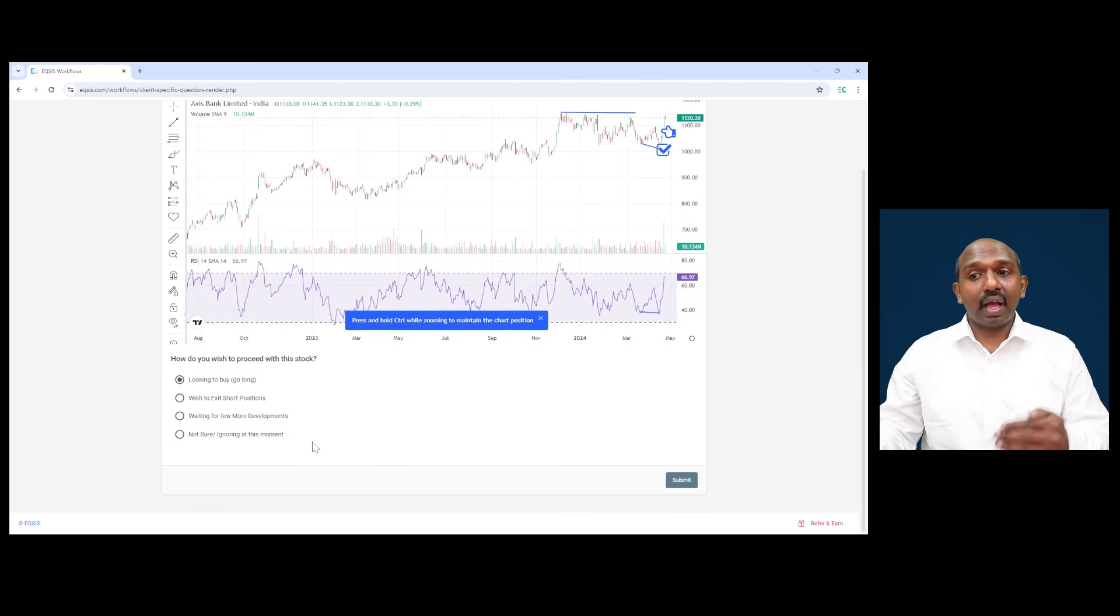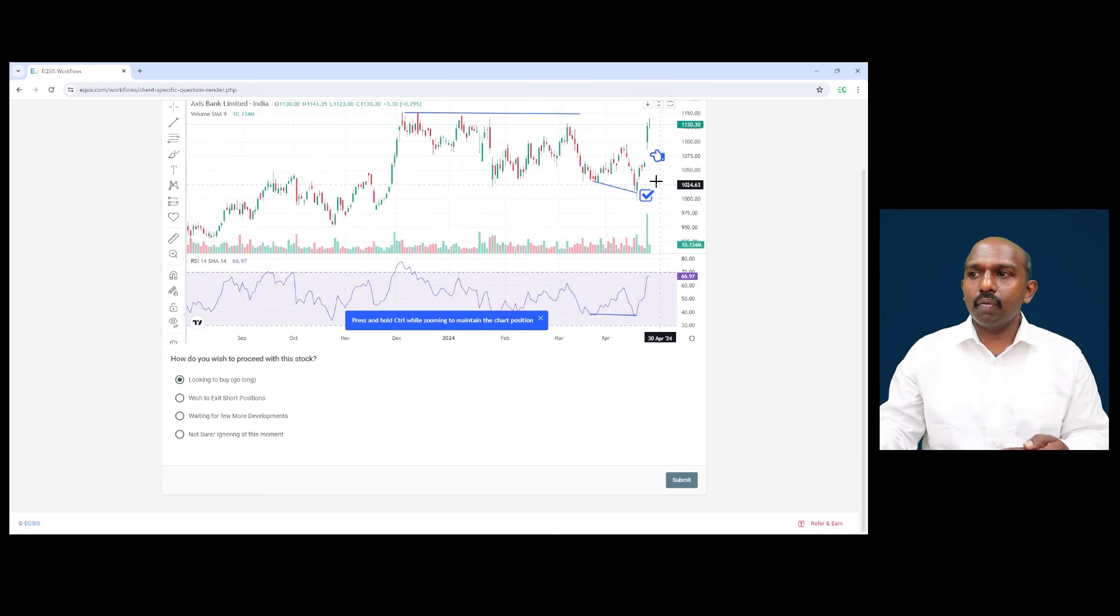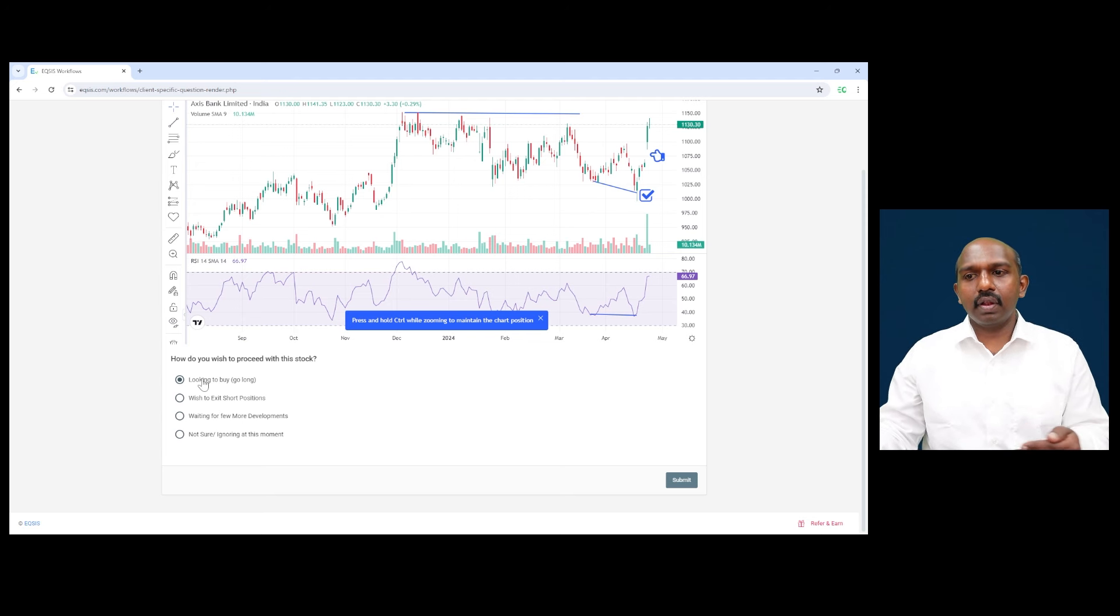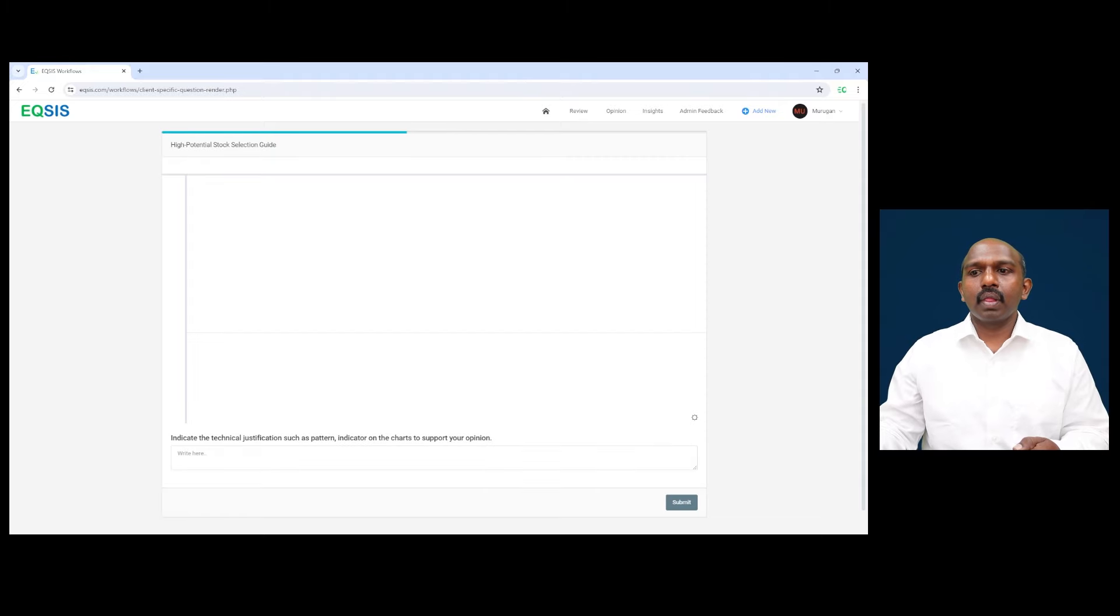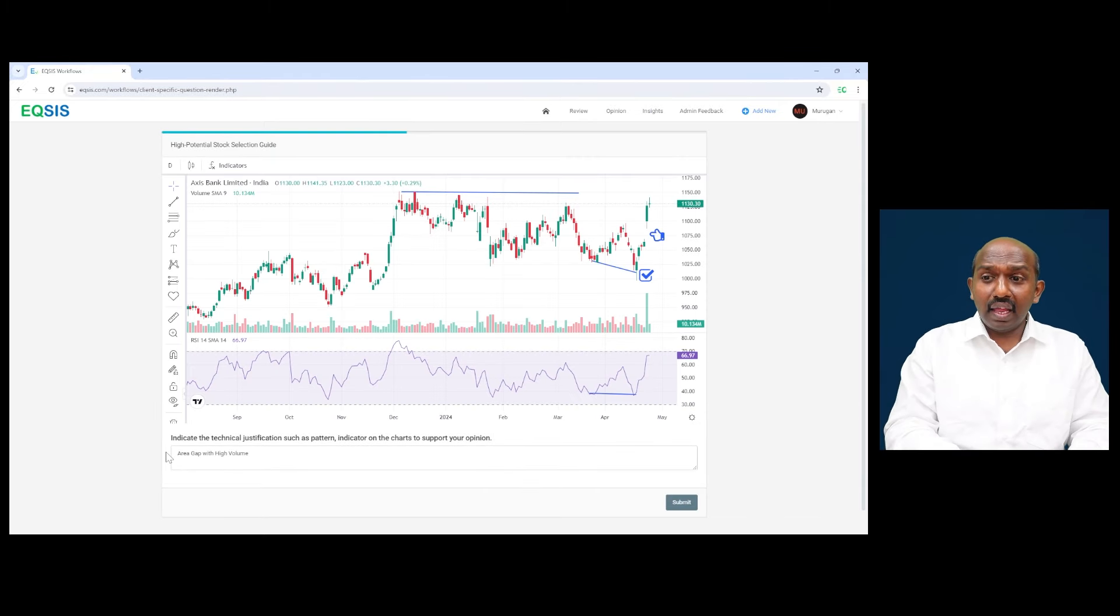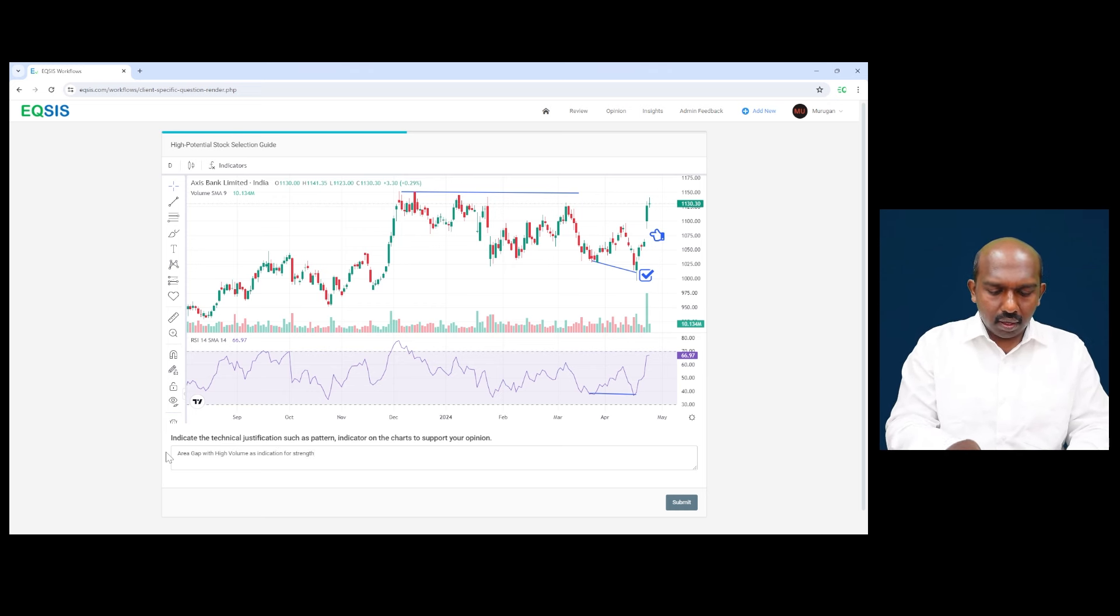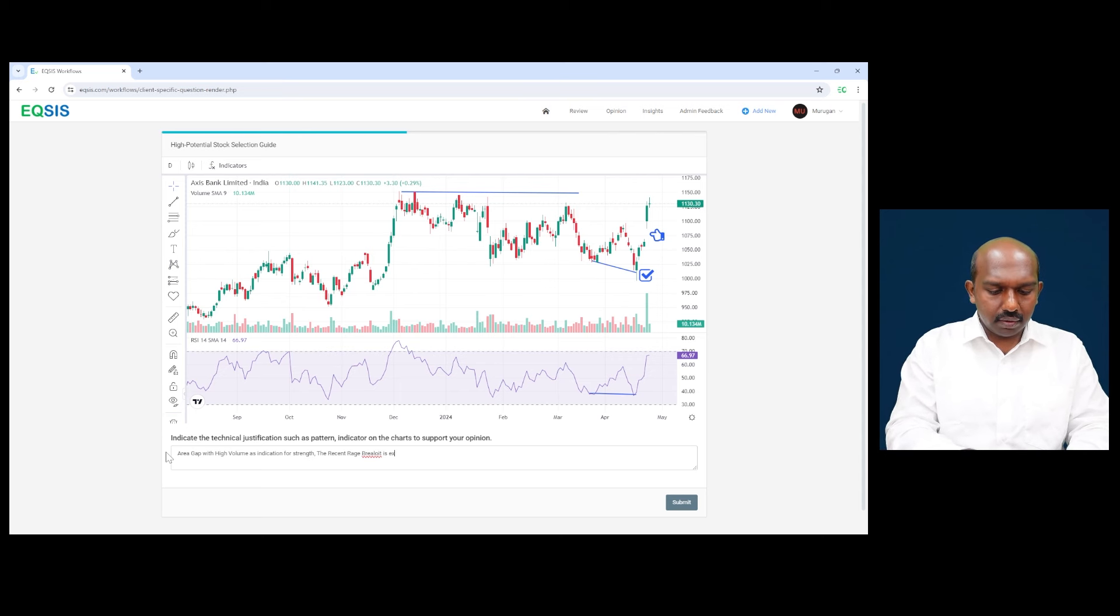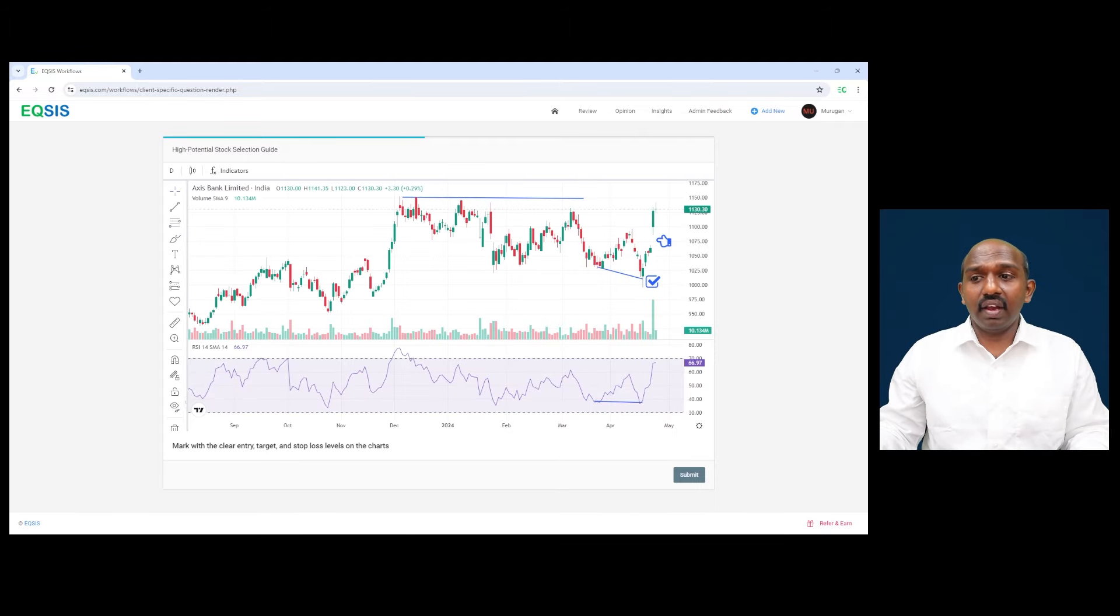And even if you have any short positions, I recommend you to exit the short position because considering such a good rally along with this gap, with high volume about to break the range, it is alarming that if you hold the short positions, figure out any quick time for you to exit. We don't have to wait any further. Like we can definitely consider to buy this particular position. Now they're asking me why you have to buy this because area gap with high volume as an indication for strength. And the recent range breakout is expected.